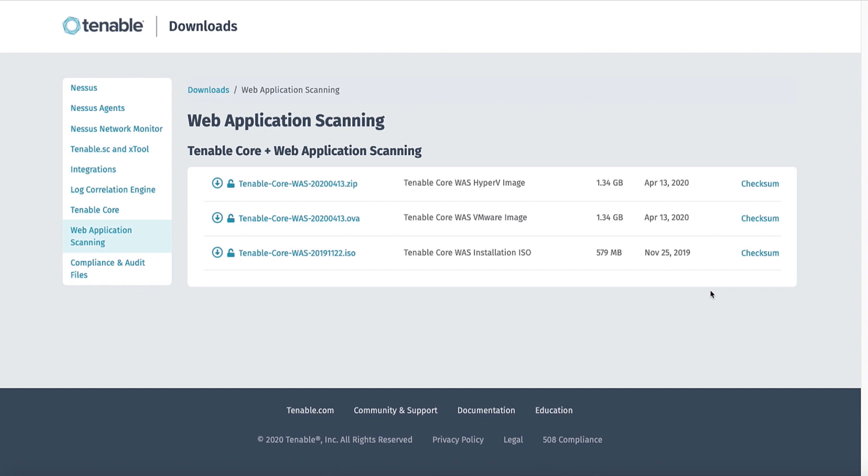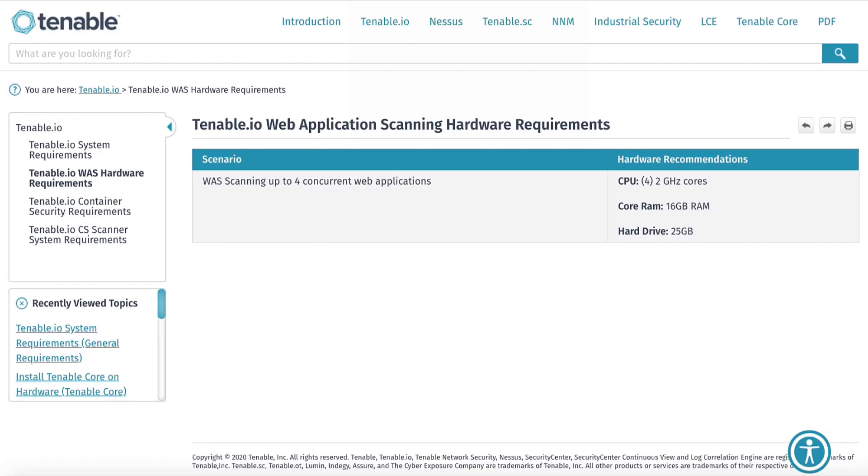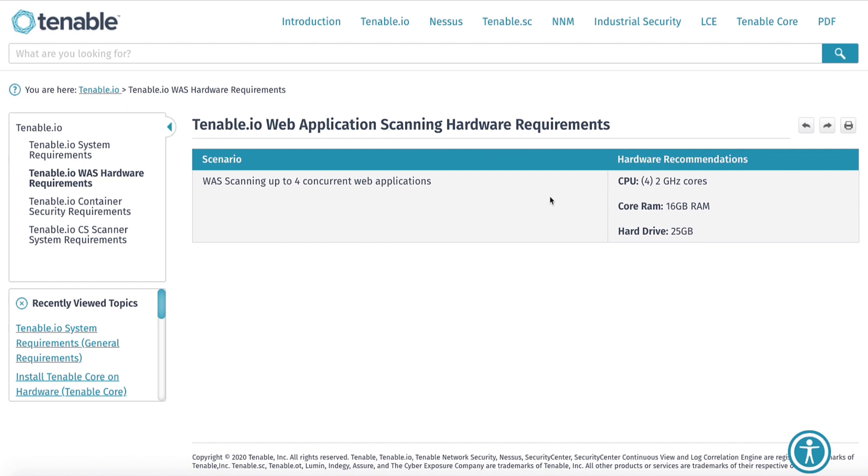Since I will be deploying in VMware, I will be selecting to download the .ova. One last note before I deploy the scanner are the hardware resources required. Each web application scanner can scan up to four websites concurrently. In order to perform these scans, each web application scanner will also require four 2 GHz cores processing, 16 GB of memory for RAM, and then 25 GB of storage for the hard drive.